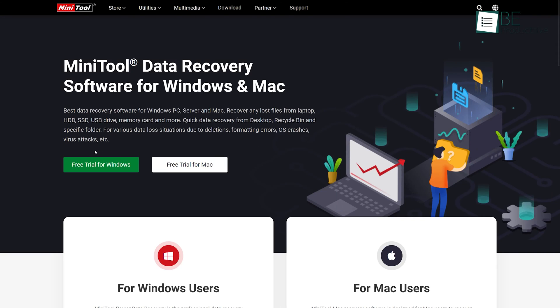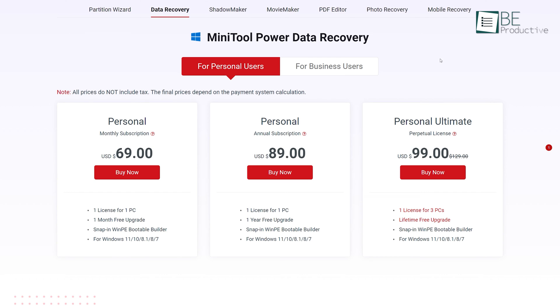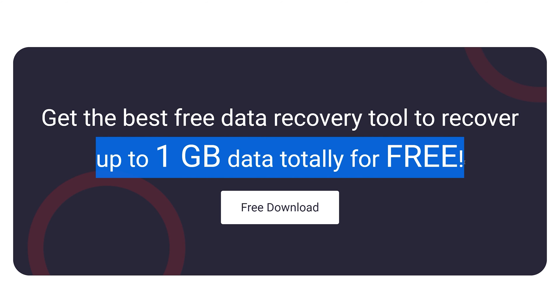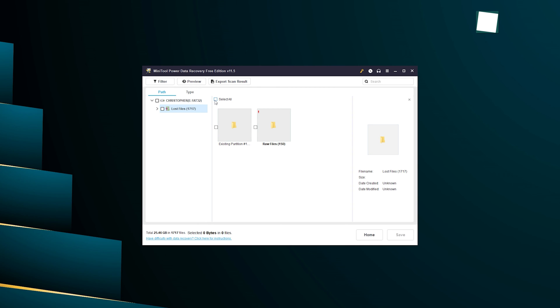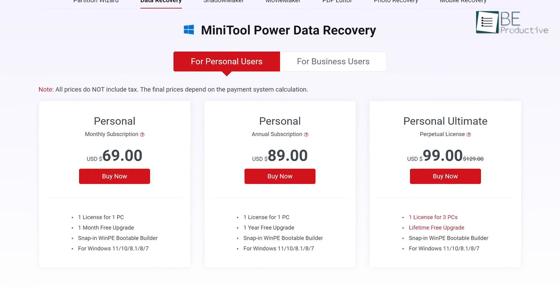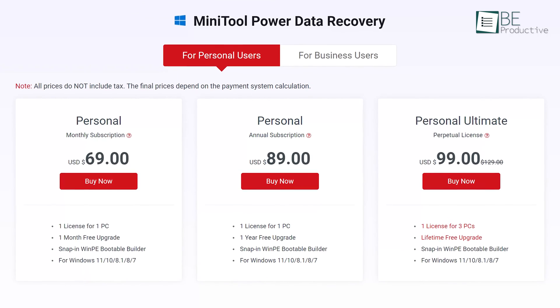One of the best things about this data recovery software is that it comes with a free trial option as well as different fully featured paid plan options. Unlike other available software, it allowed us to save and restore up to 1GB of lost data and files with the free trial, so we can easily restore small files and folders without paying a dime. Moreover, for additional recovery options, we can upgrade to the paid plans anytime. With its flexible pricing policy, this software ensures we only pay for what we need.